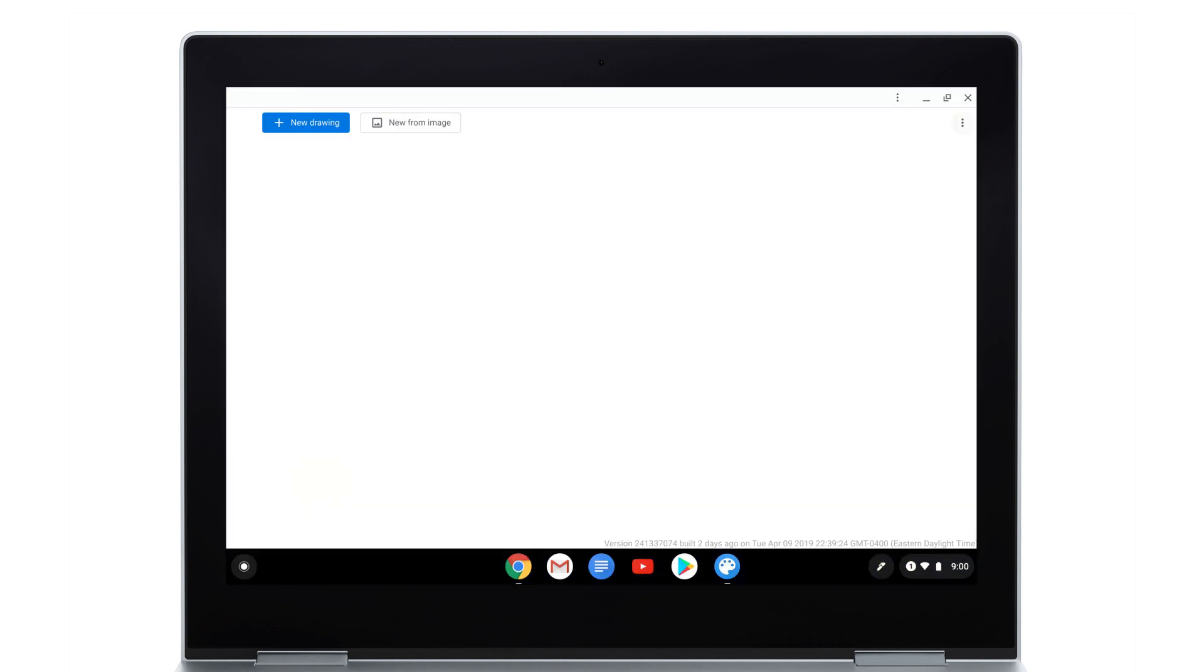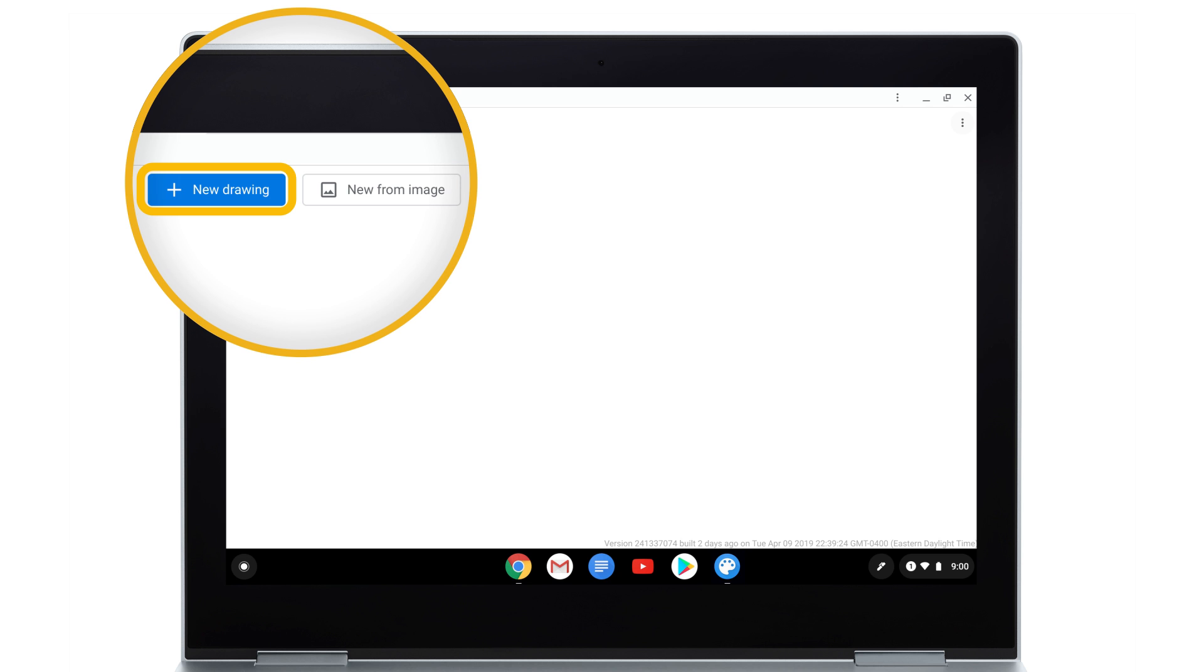To draw on a blank canvas, select New Drawing. To draw on an image, select New From Image and choose an image to import.